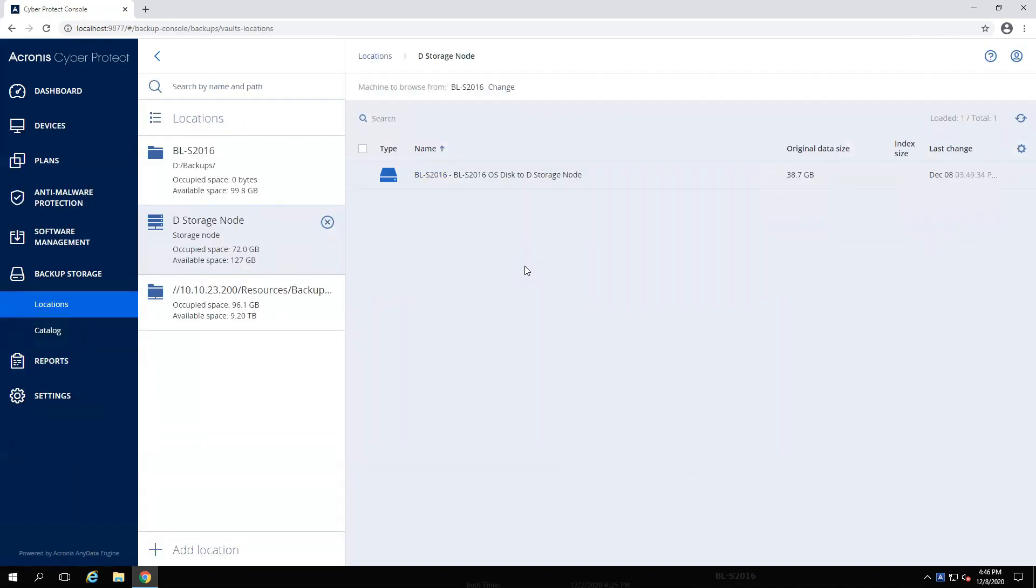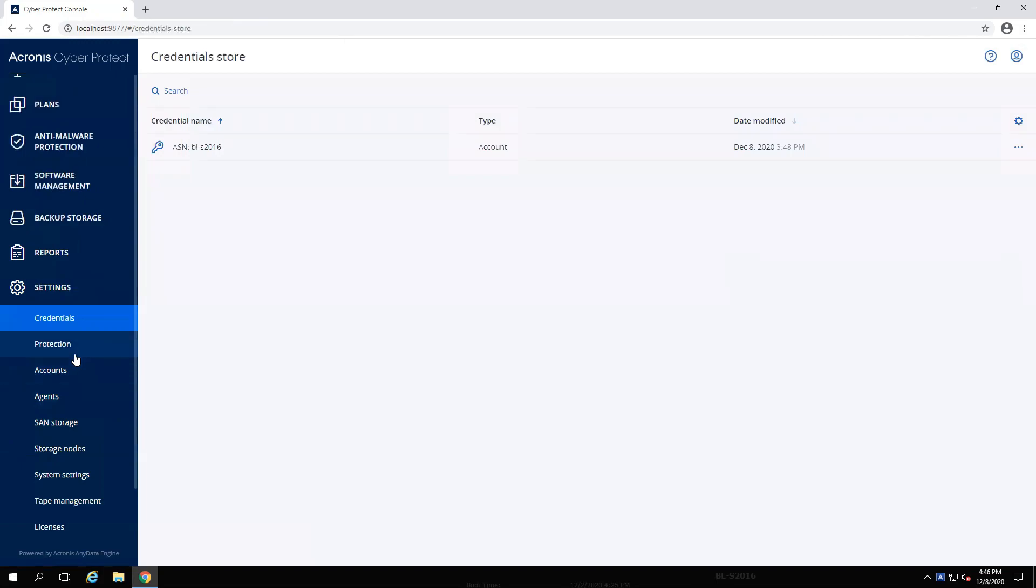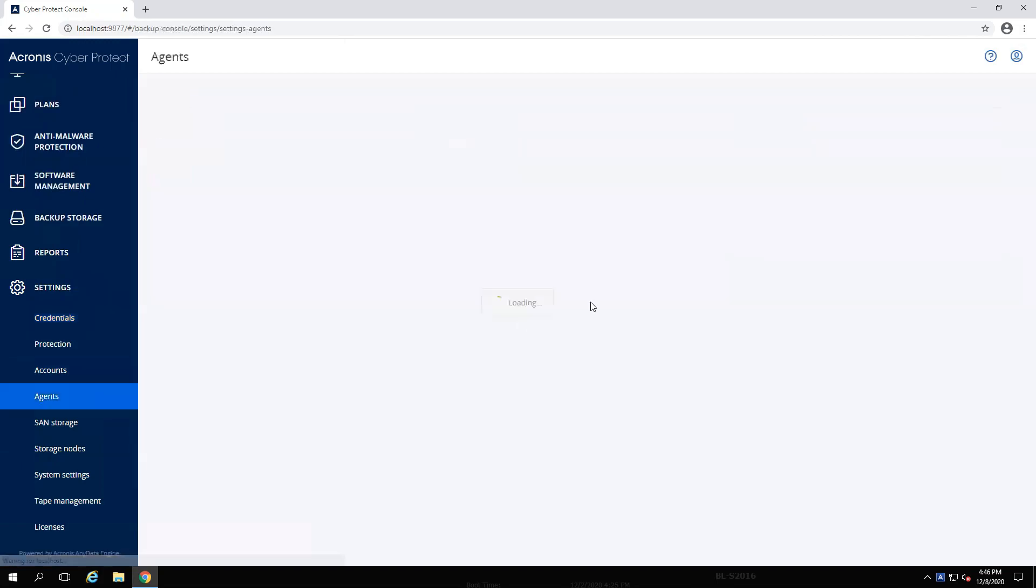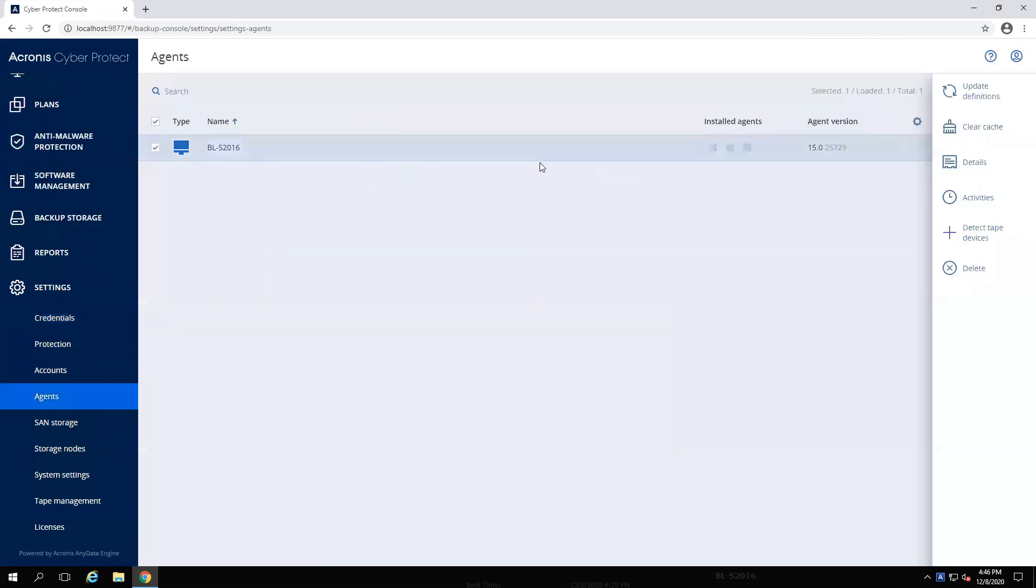Once you're sure both your management server and storage nodes have been updated, you can either push out the rest of the agent updates via Settings, Agents, selecting an agent, or by manually running the installation file you downloaded earlier on your other machines.